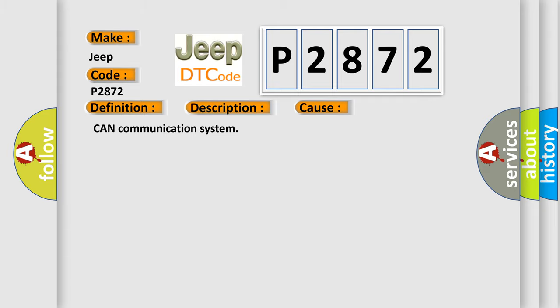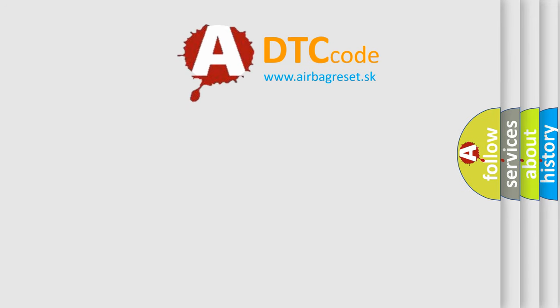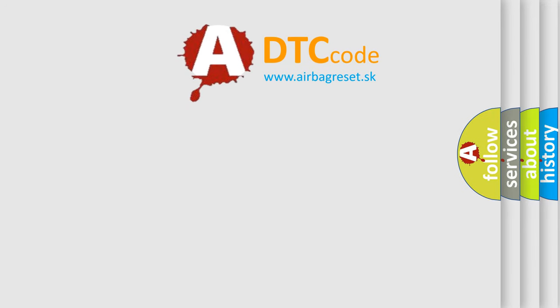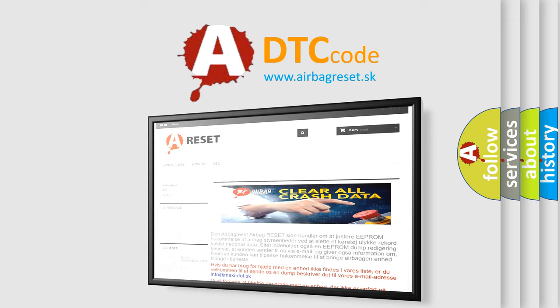The airbag reset website aims to provide information in 52 languages. Thank you for your attention and stay tuned for the next video.